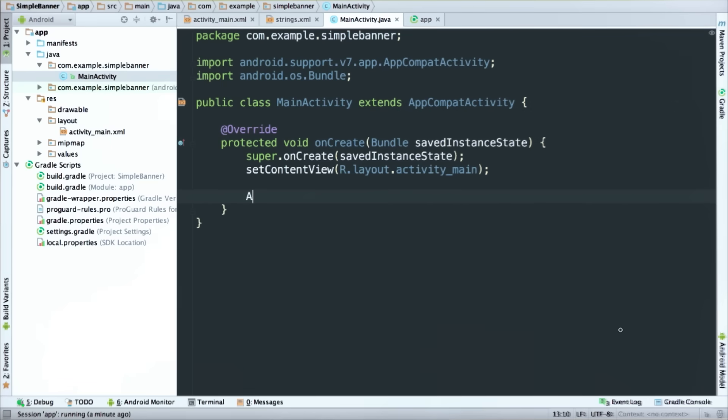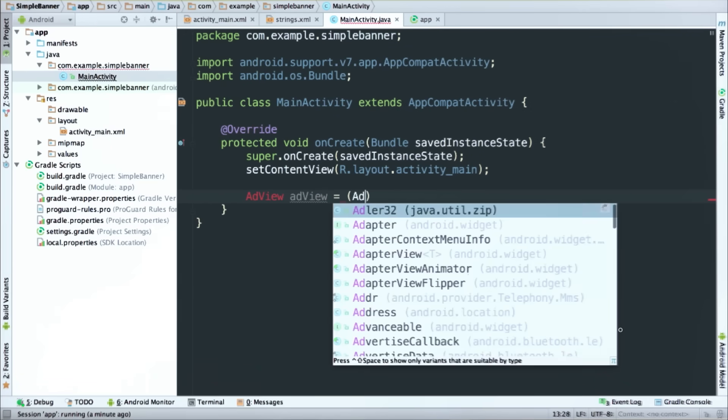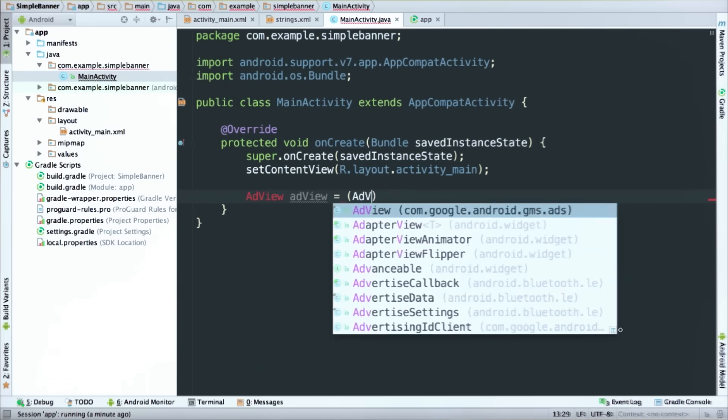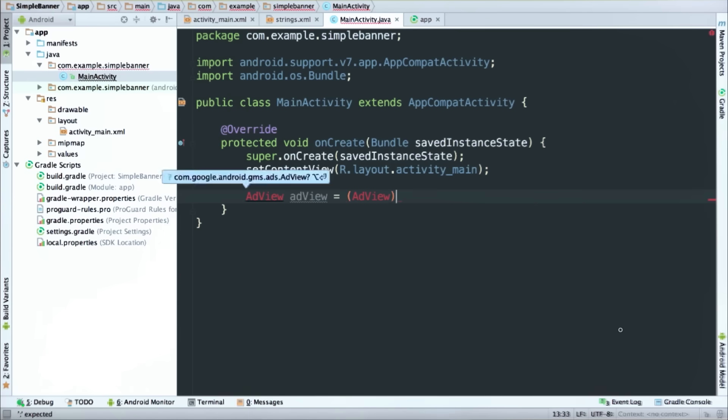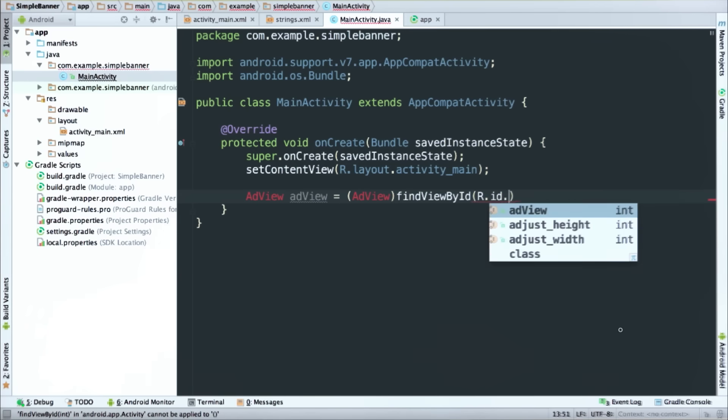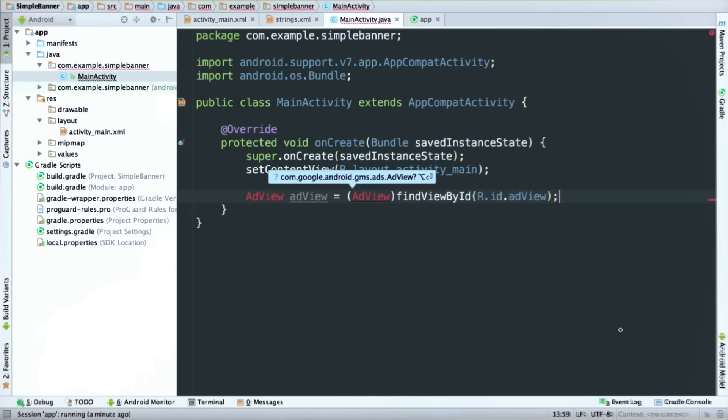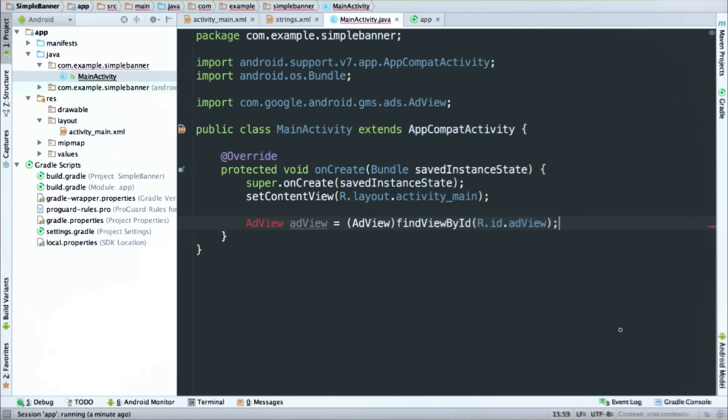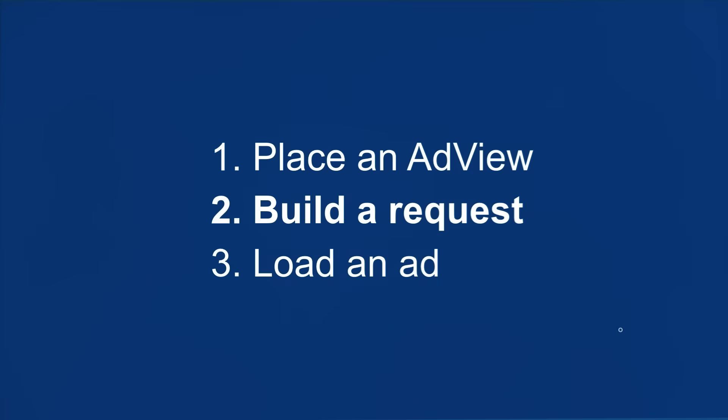All right, now I can go into my activity code and find a reference to that ad view object that just dropped in the layout file by using find view by ID. There we go. Perfect. All right, so step one, done. Now I'll move on to building a request.